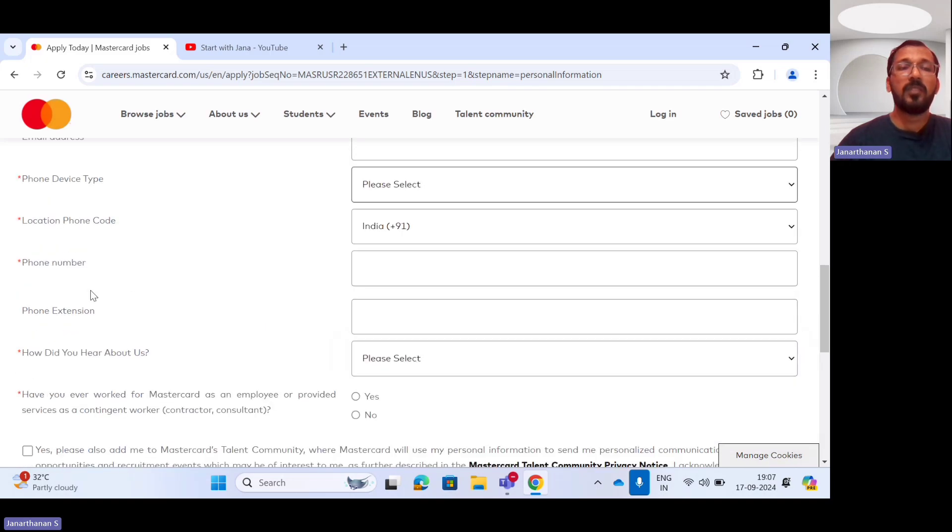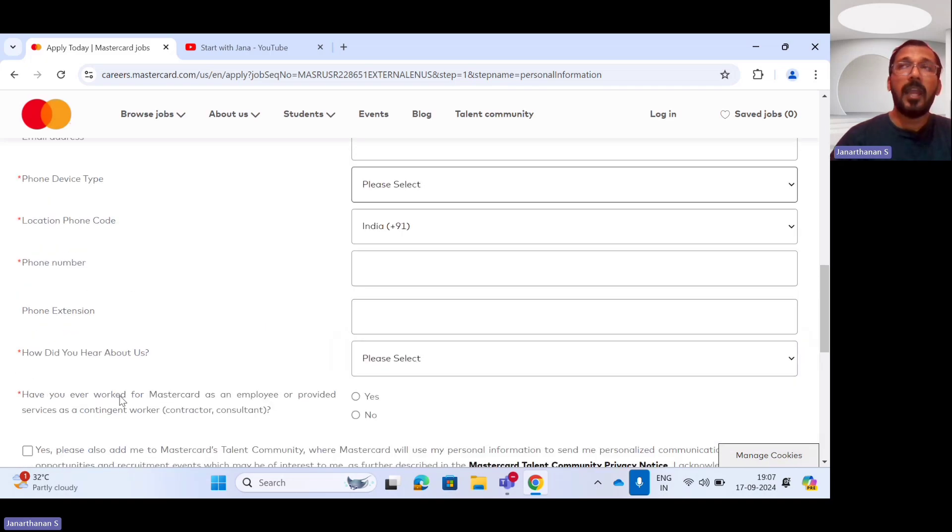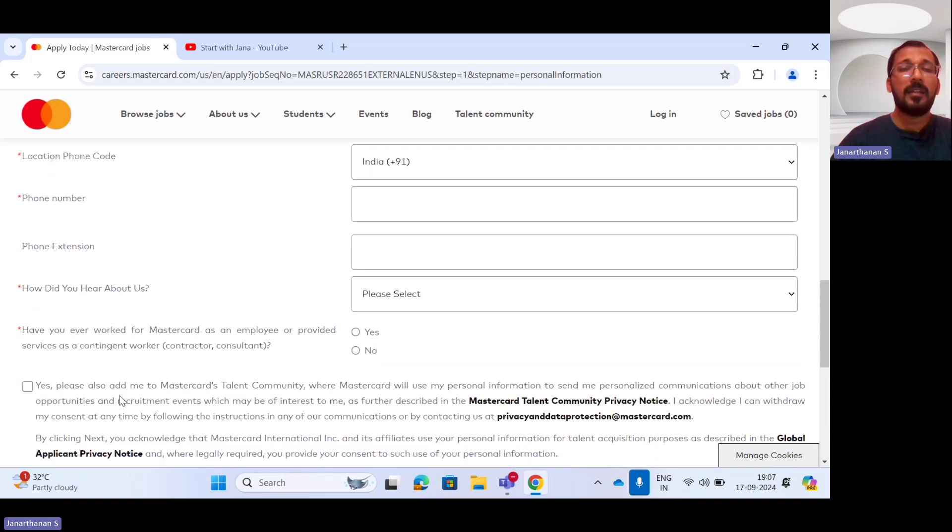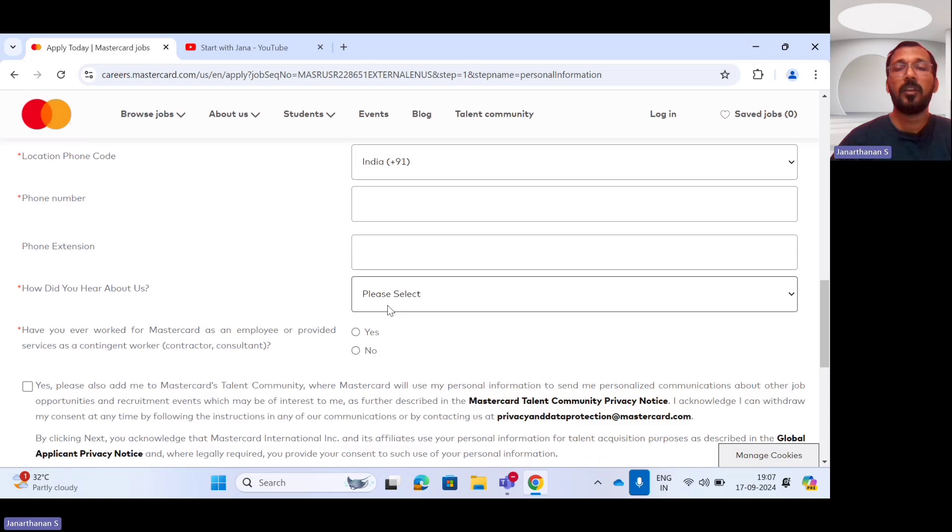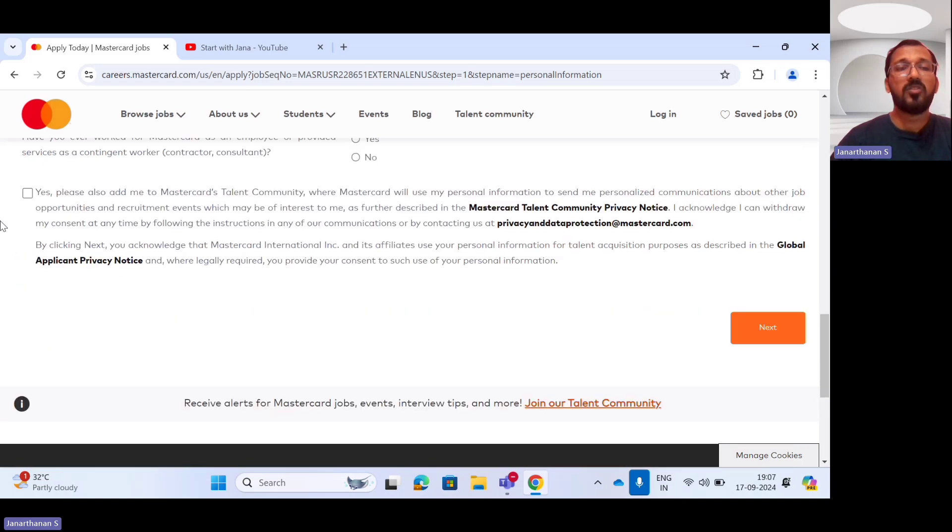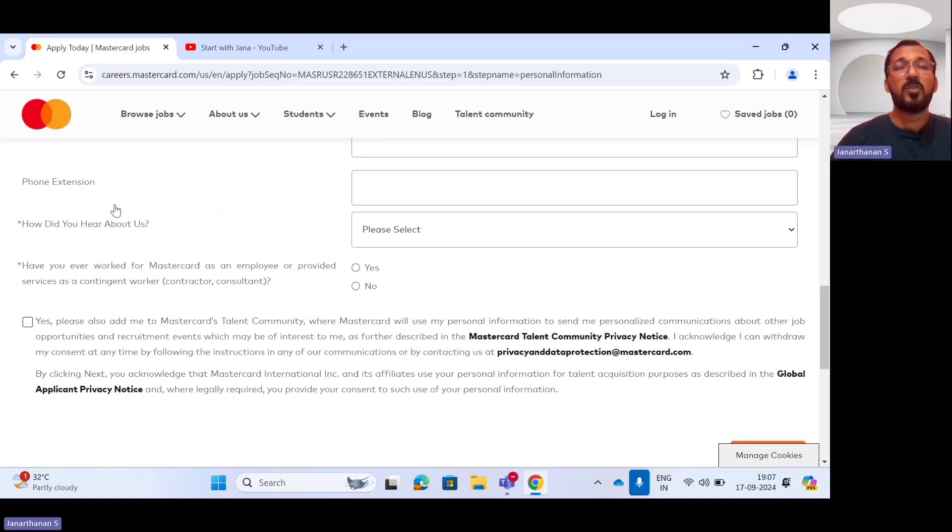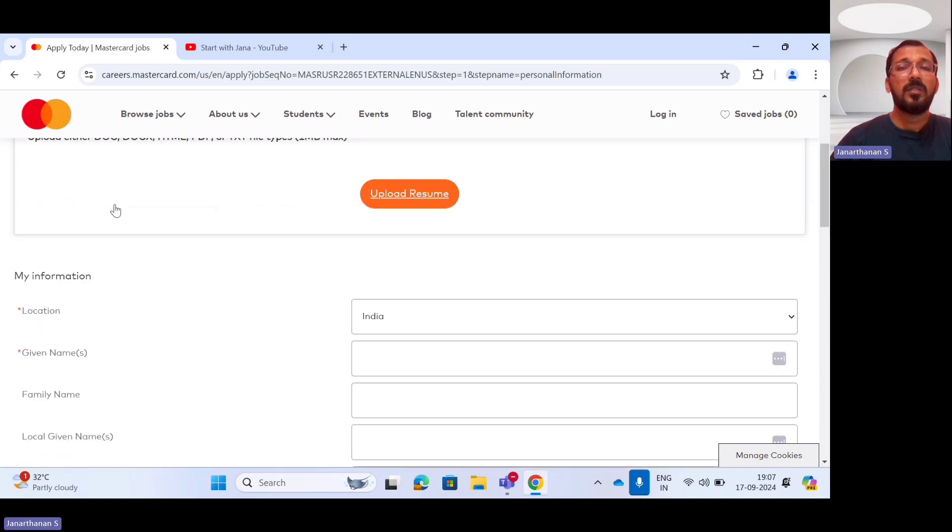And accordingly, you mentioned the extension and have you ever worked with MasterCard or an employee provided any type of contractor as well as consultant. You have to provide this information. And finally, you have to check this checkbox. Once you are done this,